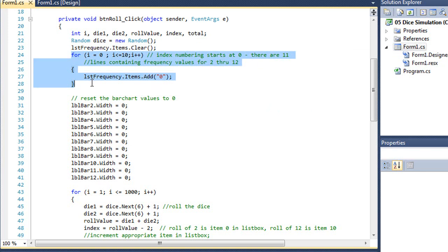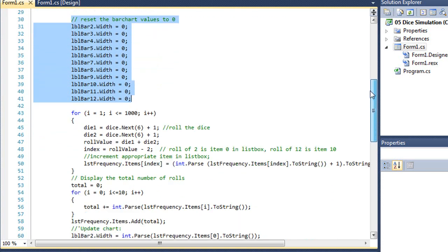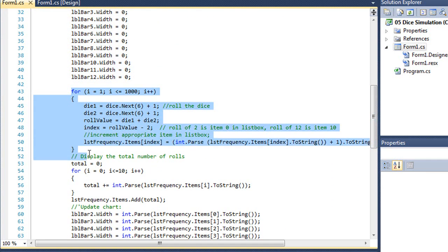And each time through that, I'm going to set the line value in my LSD frequency list box to 0, so that I can increment to that each time through the loop. Then we're going to set the width of each of the bars to 0. We're going to load those labels. And then here's our for loop that rolls the dice 1,000 times.